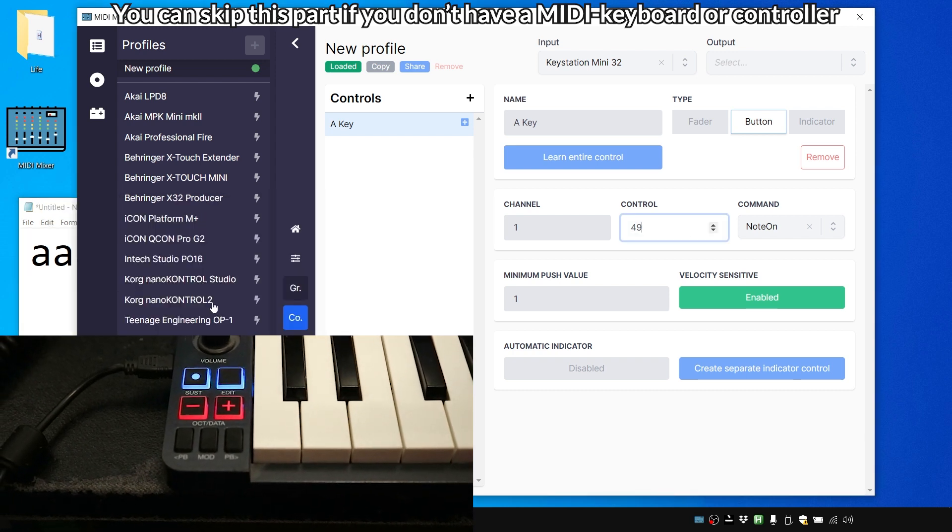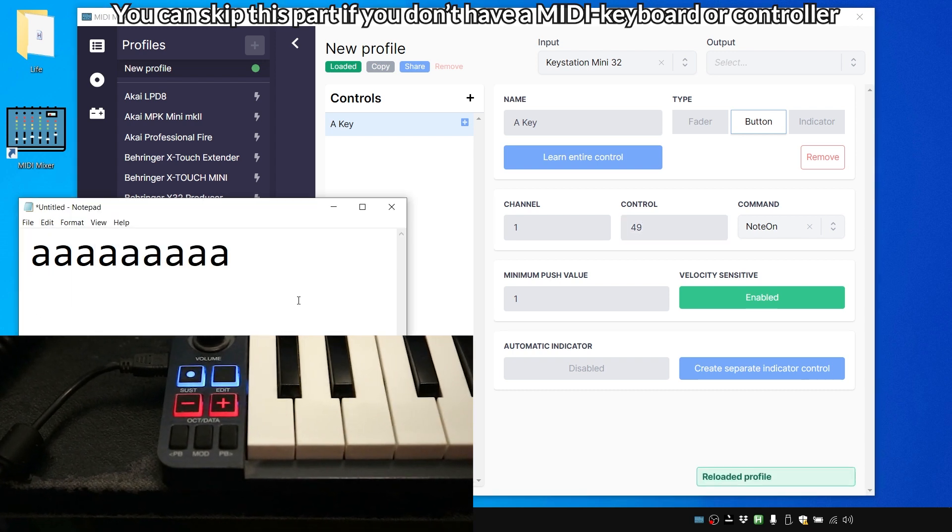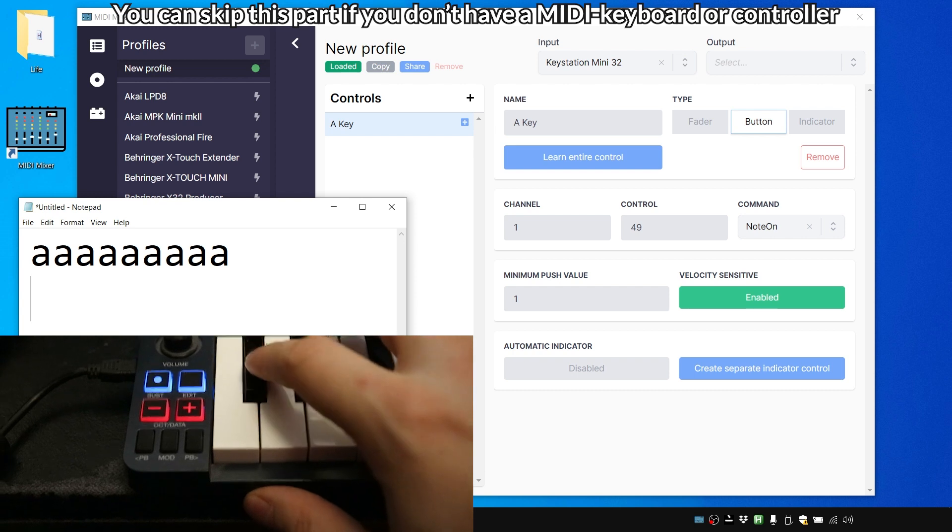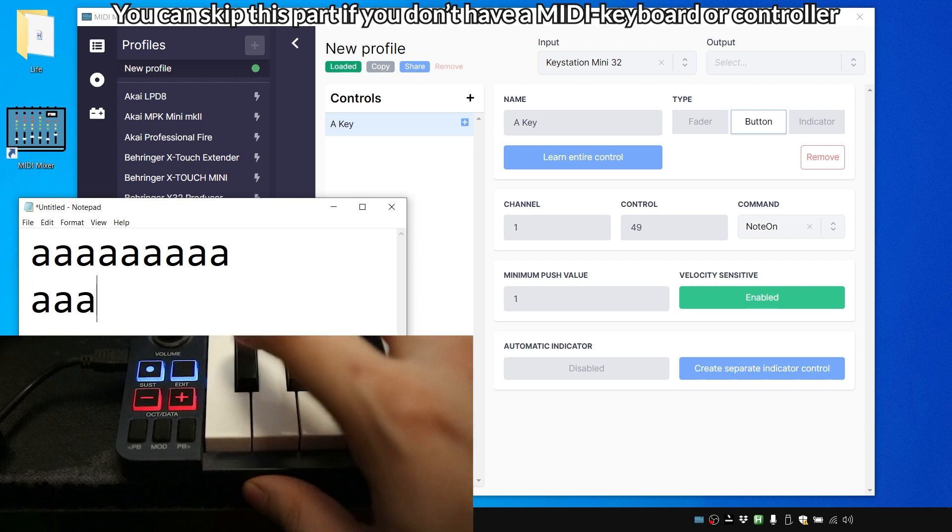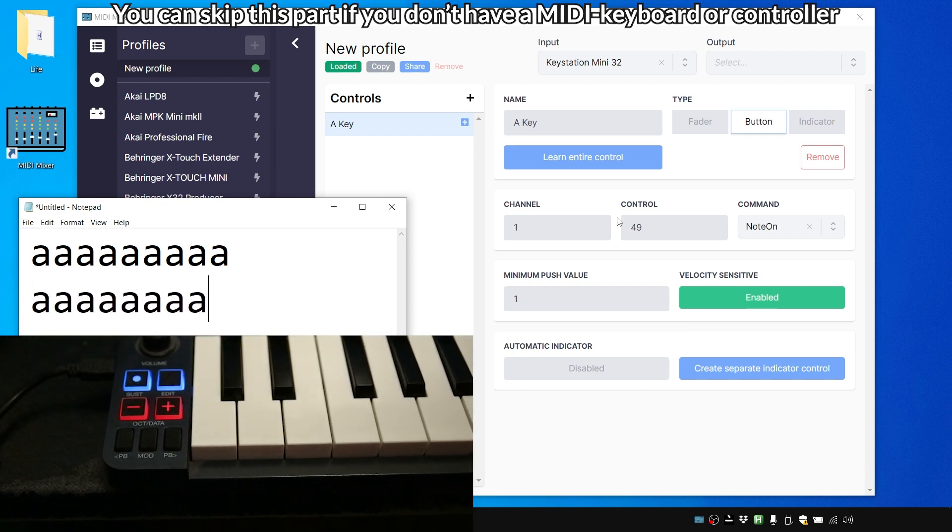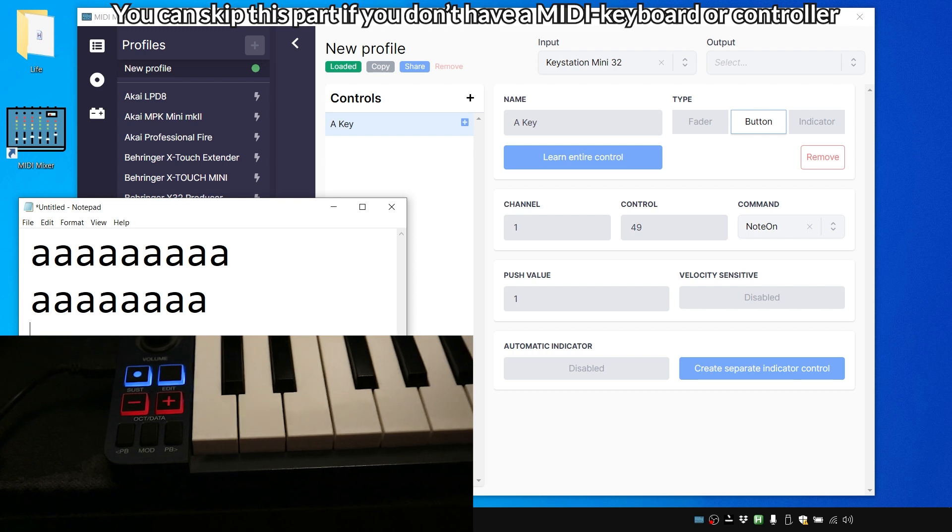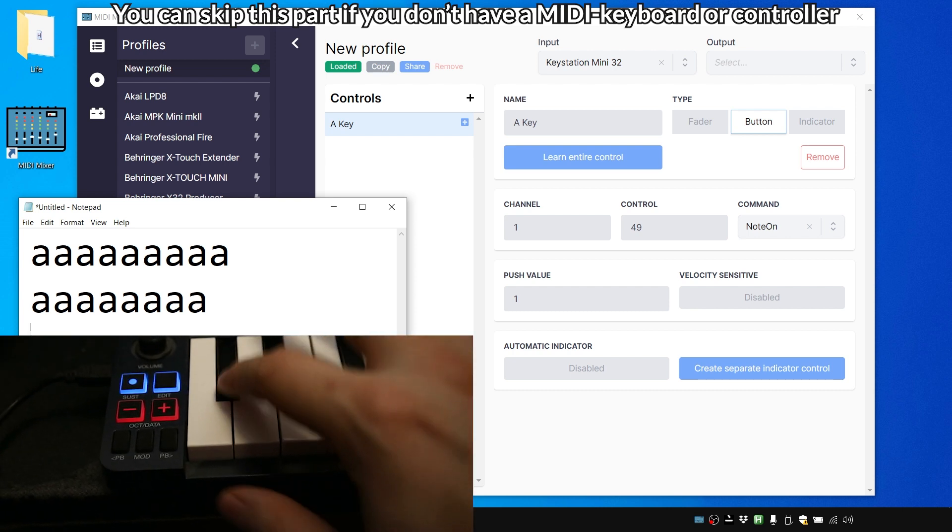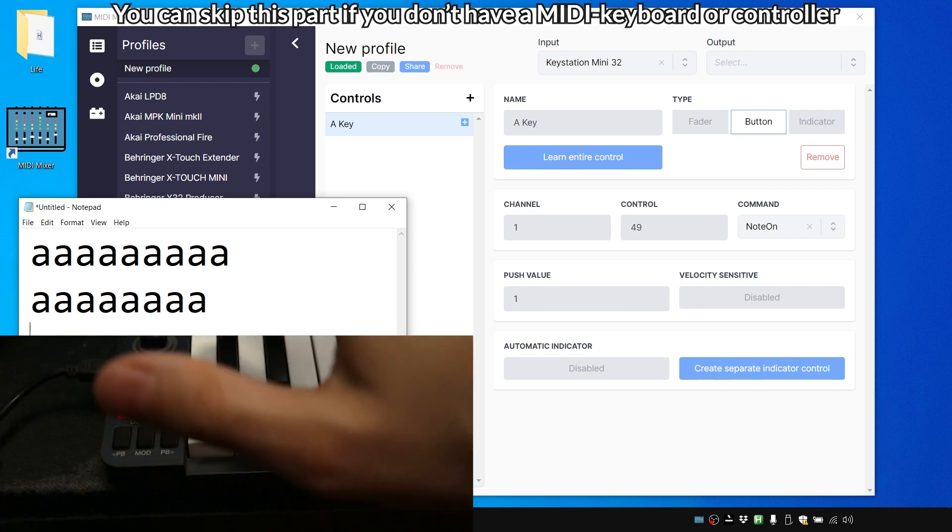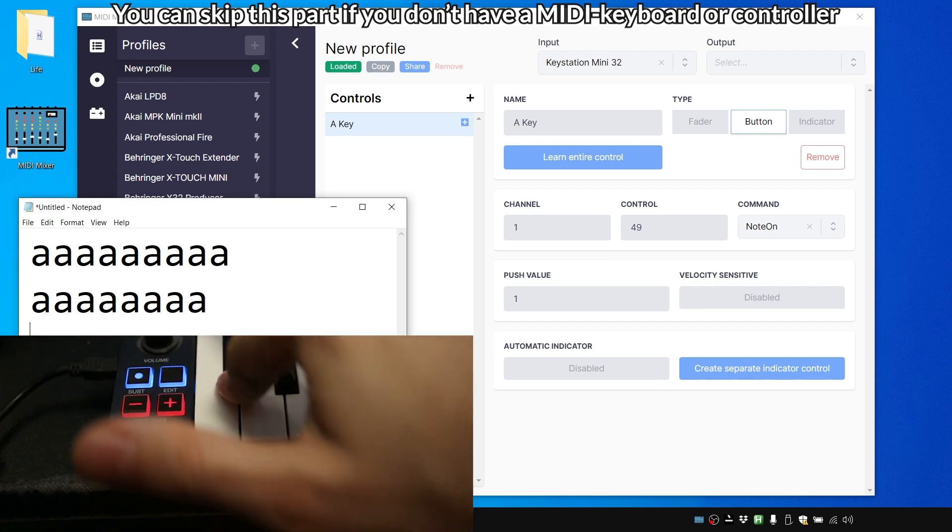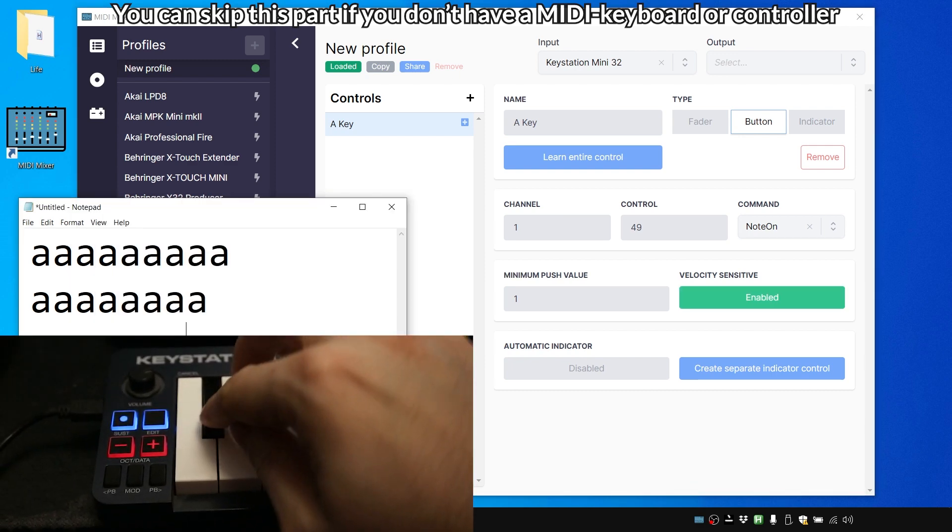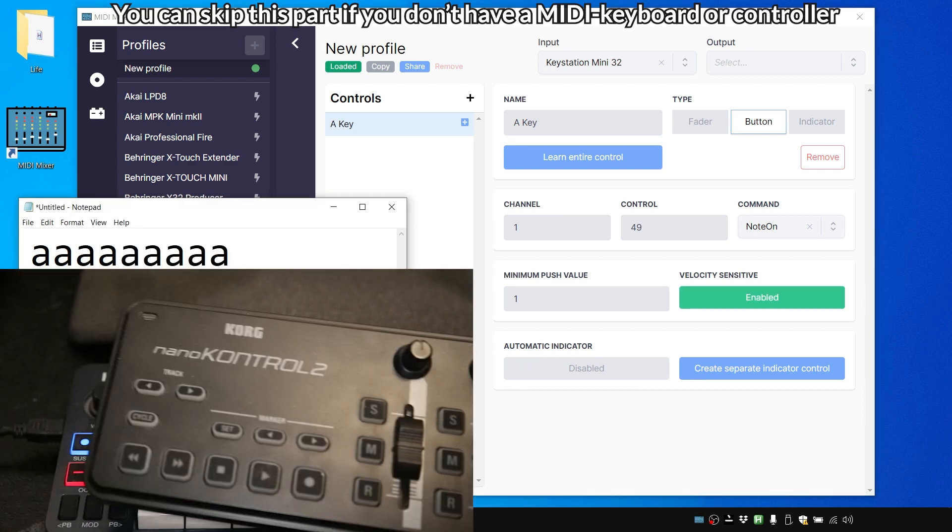And if I switch it to control 49, yep that works too. But if I disable velocity sensitive it doesn't work at all. So make sure to enable it if it doesn't work for you.